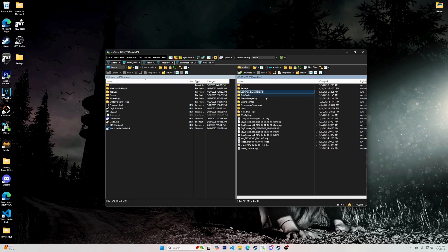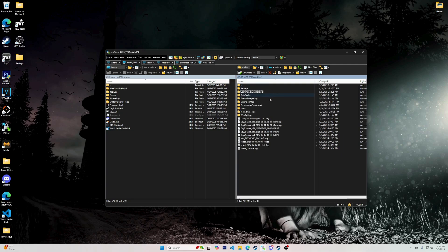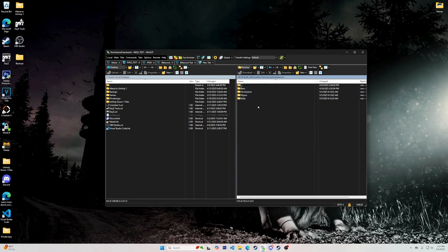After you get into your Profiles, there are two separate folders for Community Online Tools. The first is the Community Online Tools folder, which has loadouts, teleports, weather, and webhooks. The second is the Permissions Framework, which allows you to give or remove certain permissions for a player — in other words, to make admins.